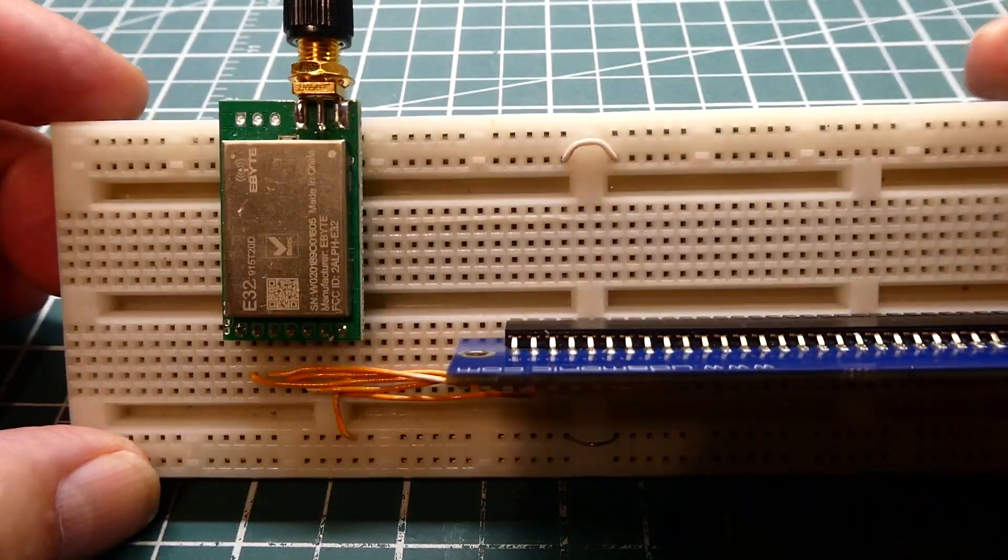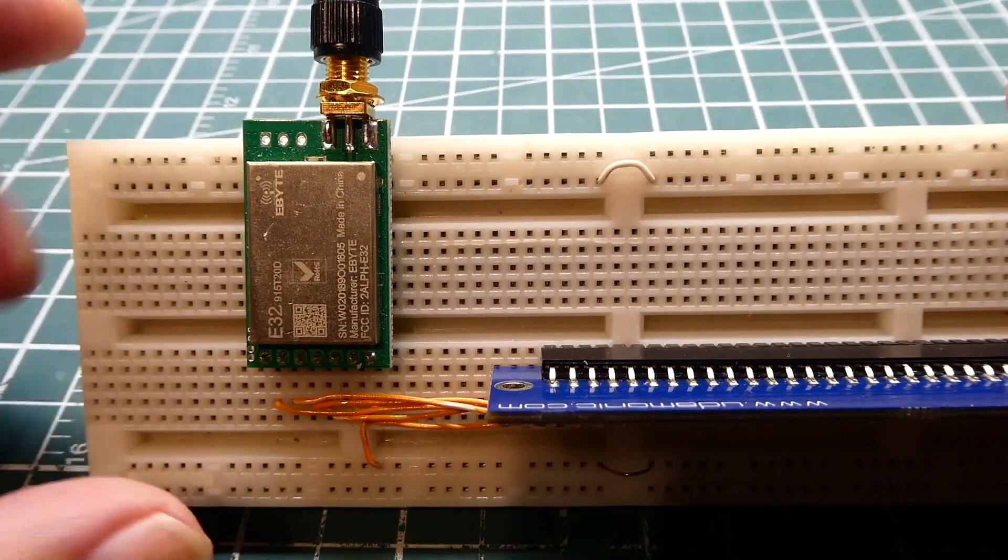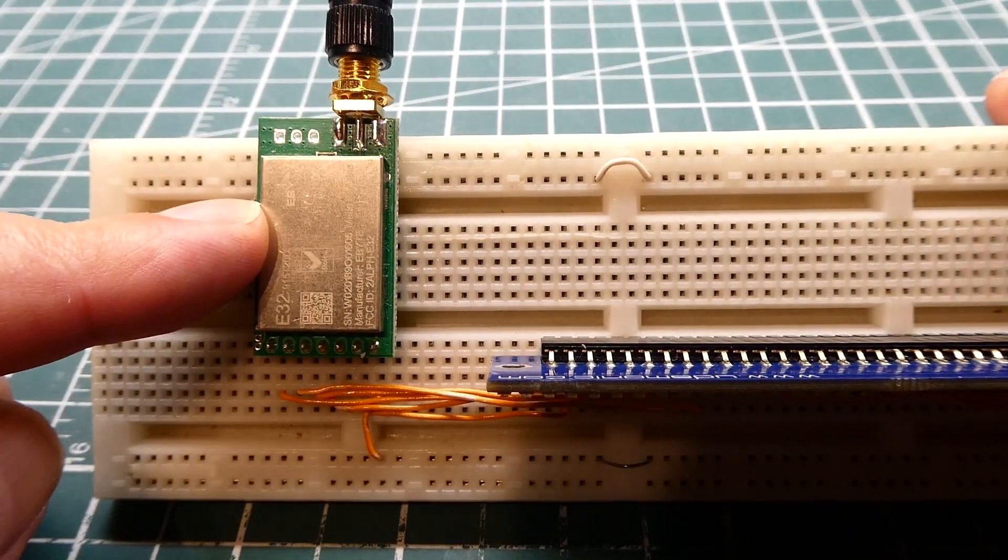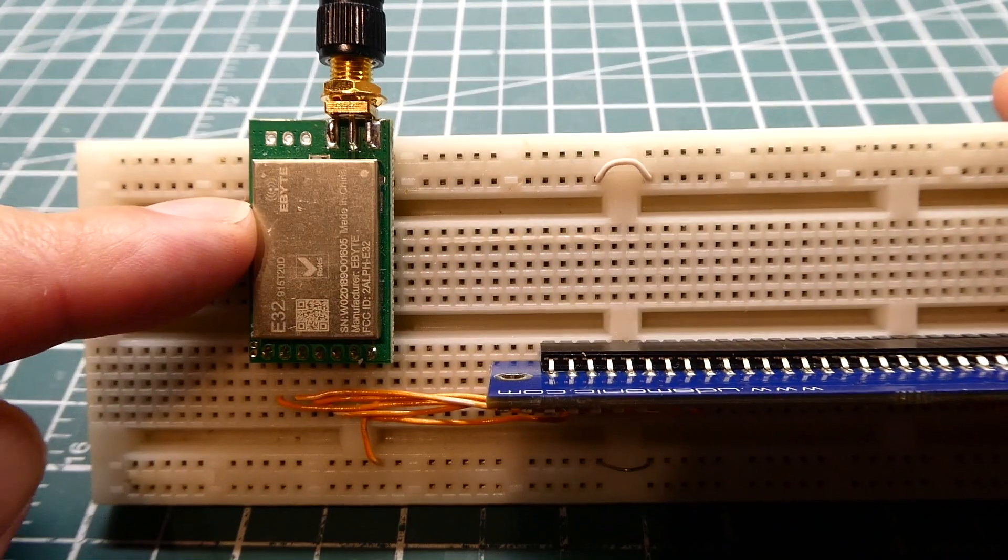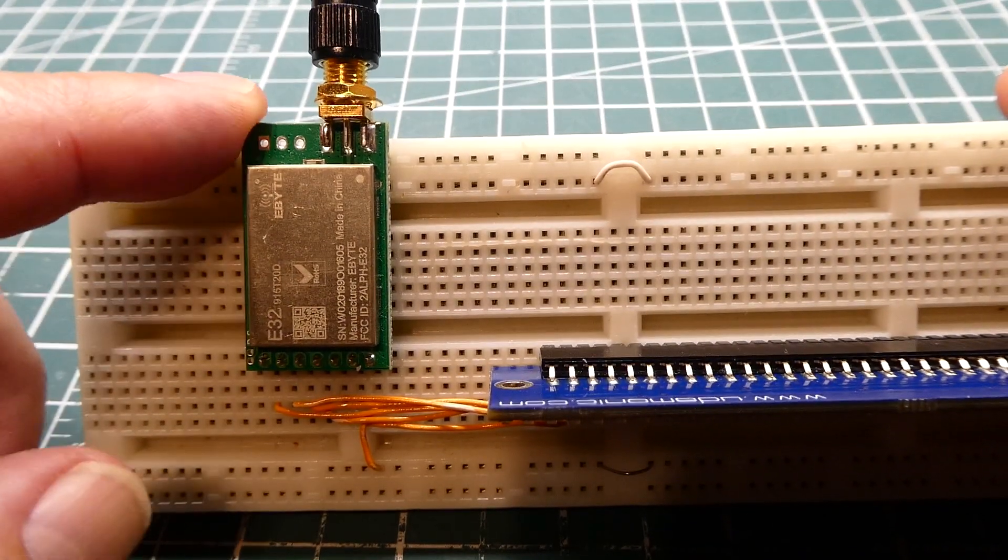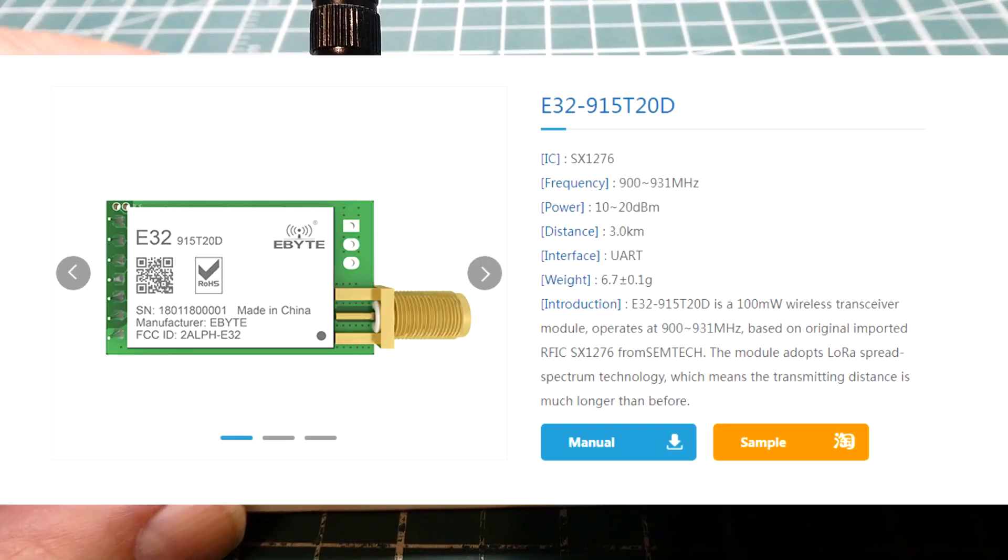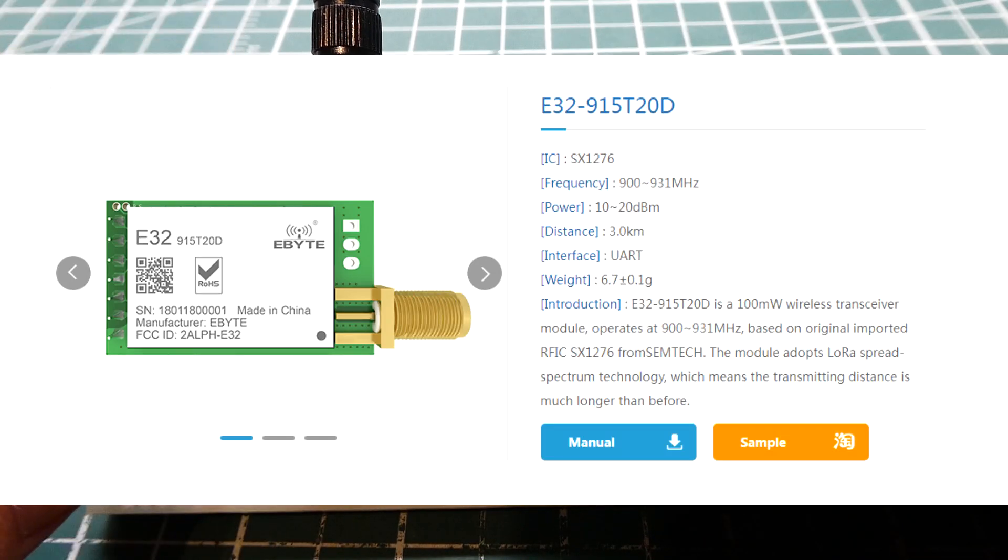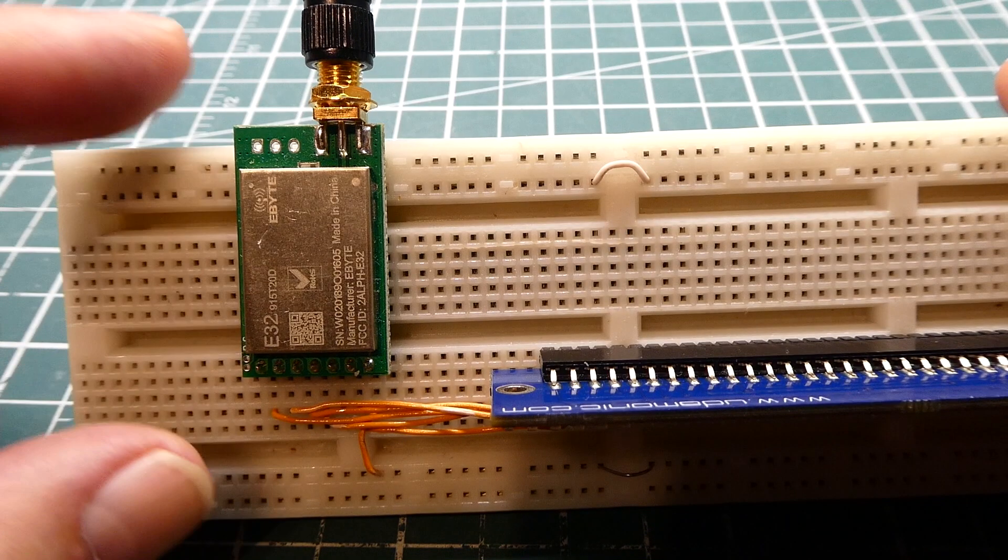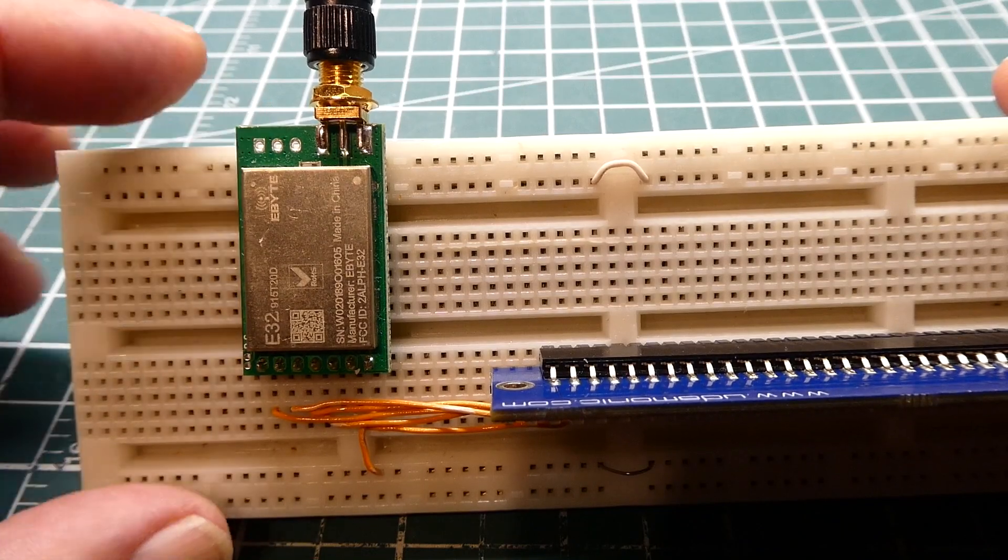So now we sell this to a customer and after about two years the radio fails. He takes it to a technician and the technician troubleshoots it down to the radio, goes online and finds the exact same radio and plugs it in but it doesn't work because it has the default configuration.